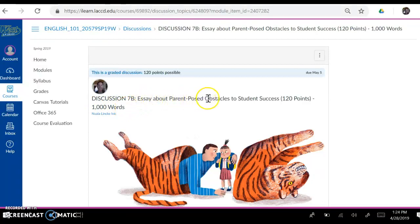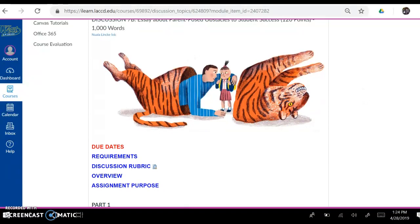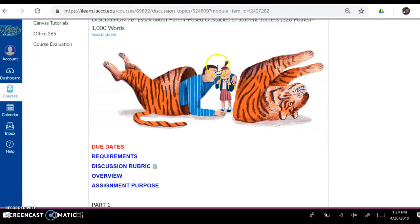So what is the Essay About Parent-Posed Obstacles to Student Success? What does that mean? You're going to write an essay about the obstacles to student success that parents pose for their children, how they can harm them from becoming academically successful. We have the illustration from our New York Times article about tiger parents by Ryan Park — the father coming out of the tiger costume and giving love and reassurance to his small daughter, which is quite lovely, isn't it?